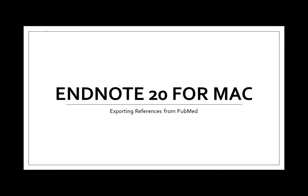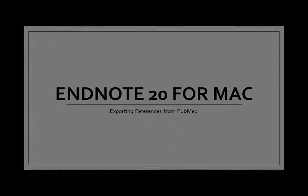In this video, we will cover exporting references from PubMed into EndNote 20 for Mac.